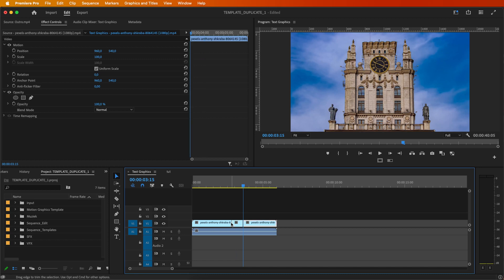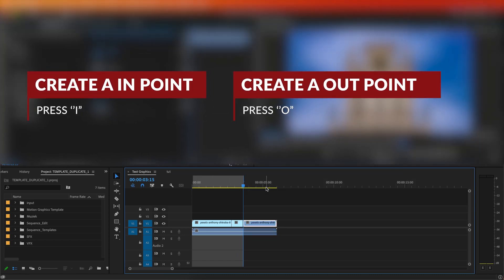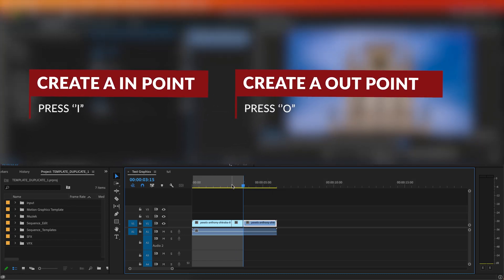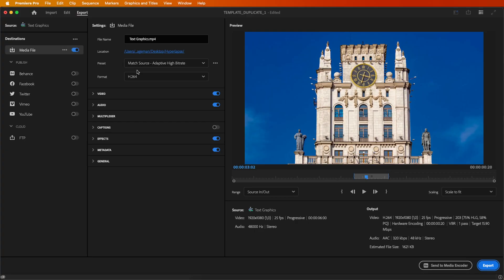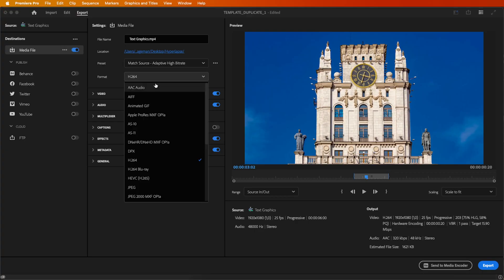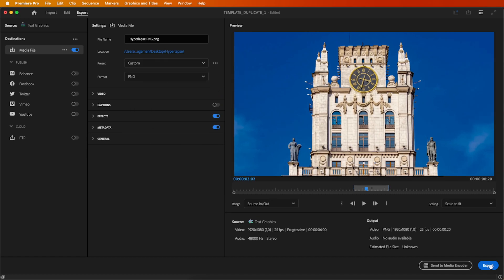Now, it's time to export each frame within your selection. Set in and out points for your cuts, then navigate to export. Choose PNG format and designate a folder for saving.